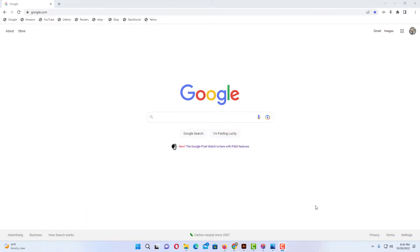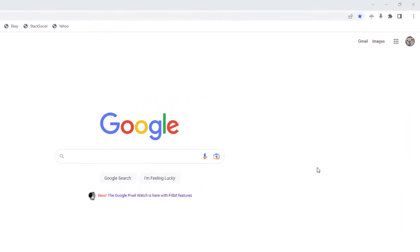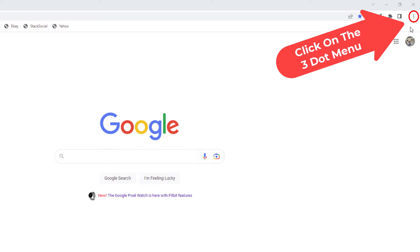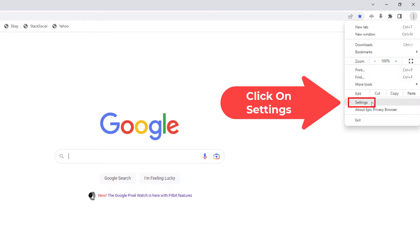I have the Epic web browser open now. To enable or disable location sharing on the Epic browser, first thing you want to do is go up to the upper right hand corner to the three dot hamburger menu and click on that. Then you want to go down to where it says Settings and click on Settings.